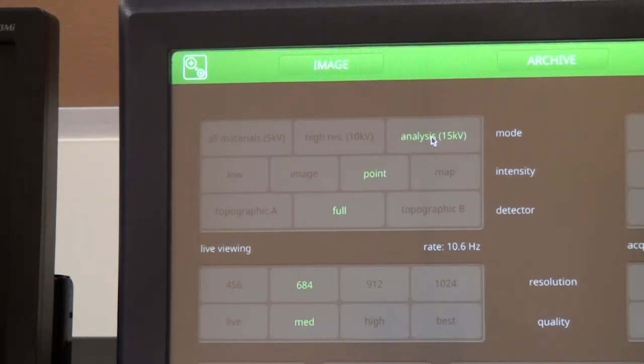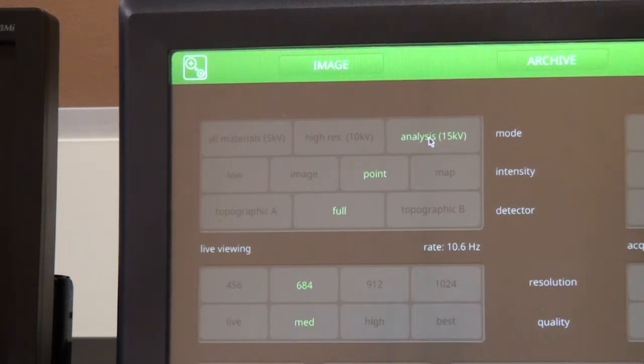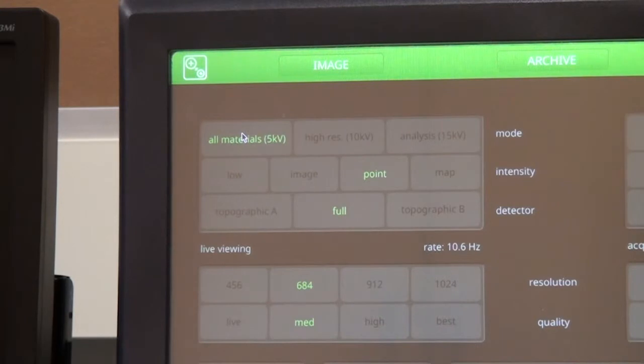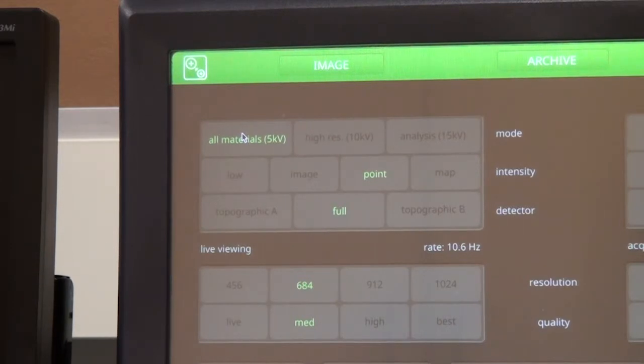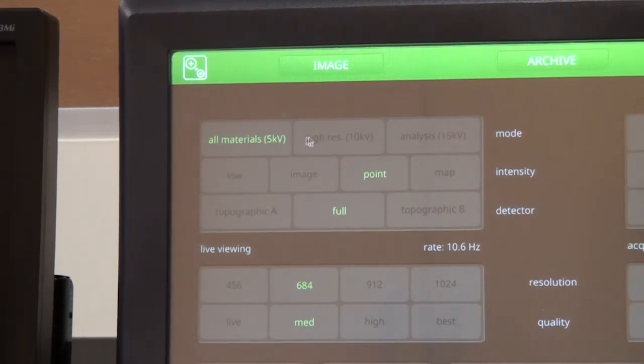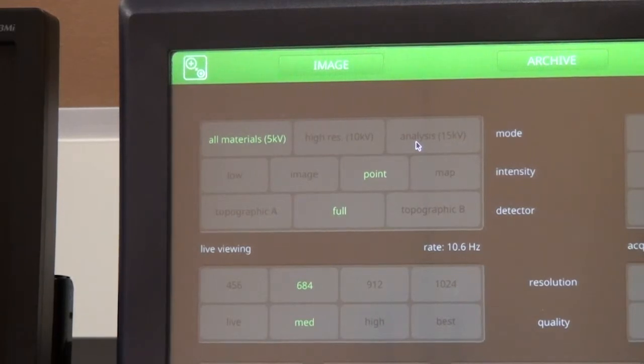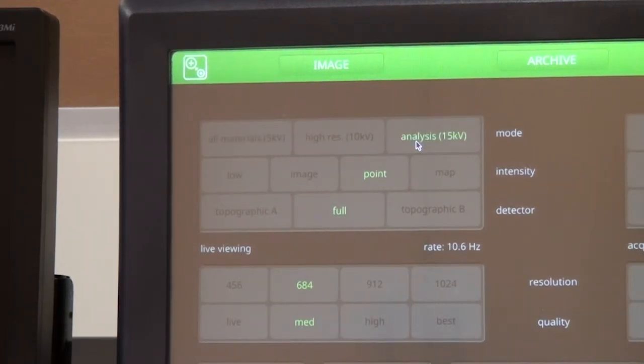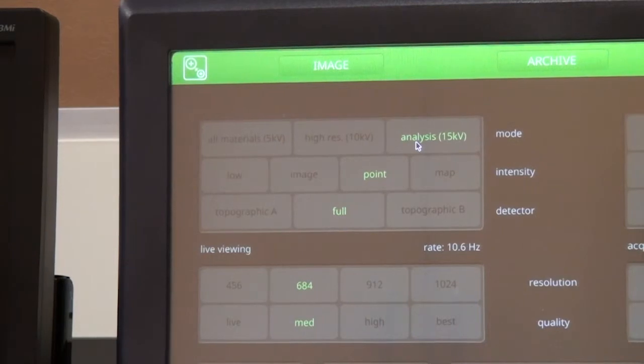The voltage controls the interaction volume of the sample, and also the electrons of the atoms in the sample that can be excited by the beam. At lower voltages, the area excited is smaller in depth, and we can see the finer details of the sample surface. But higher voltage is required for heavier elements in the sample, because the electrons in inner shells of the atoms will require more energy to become excited.